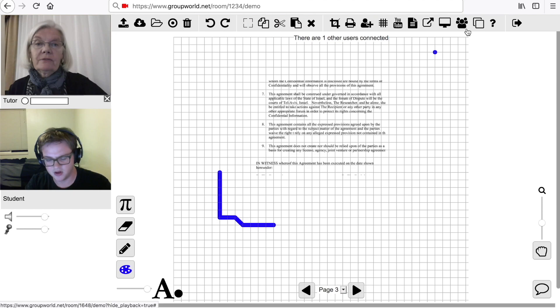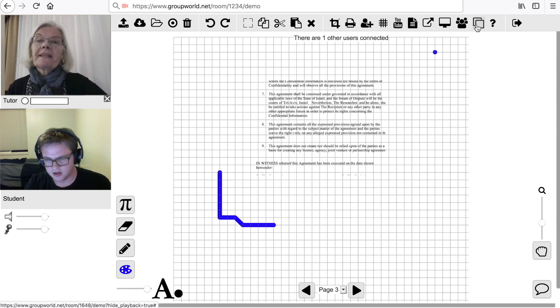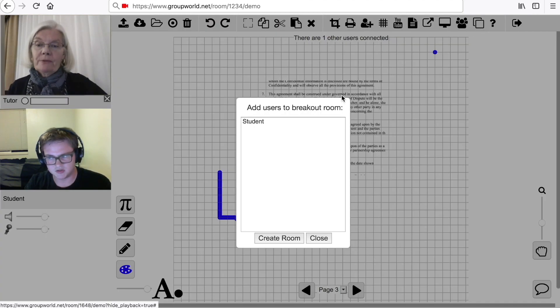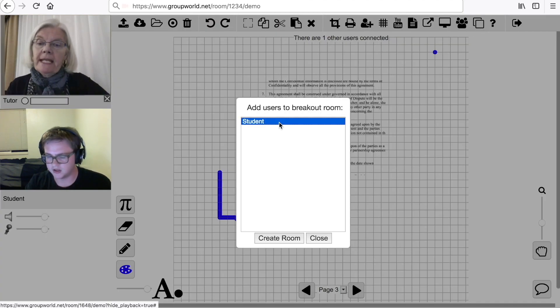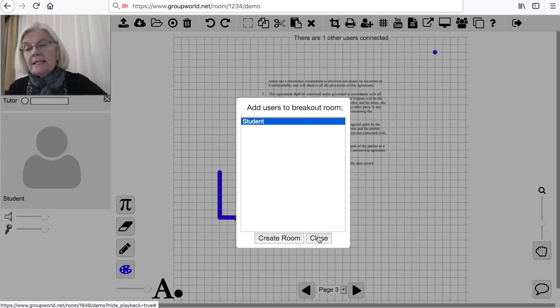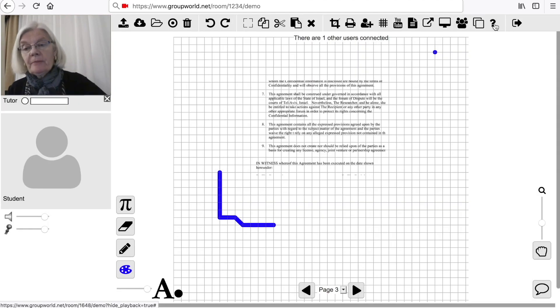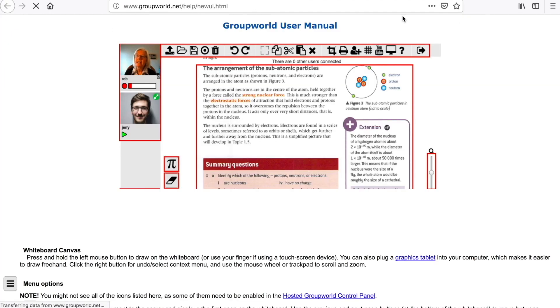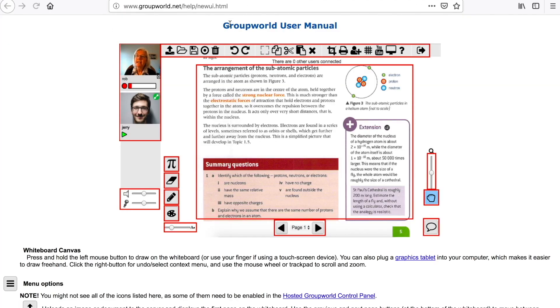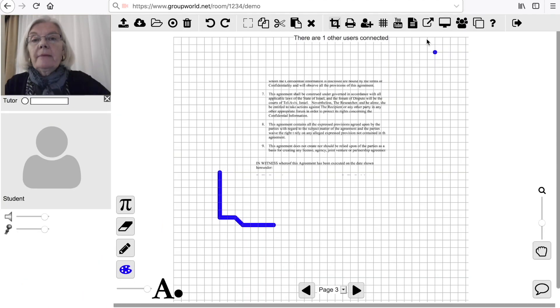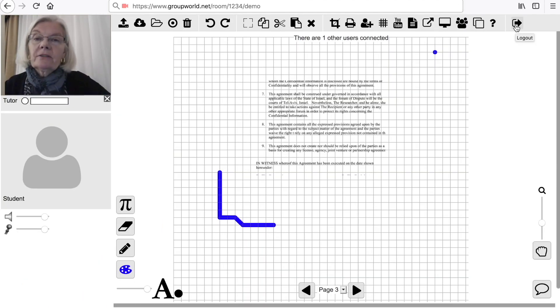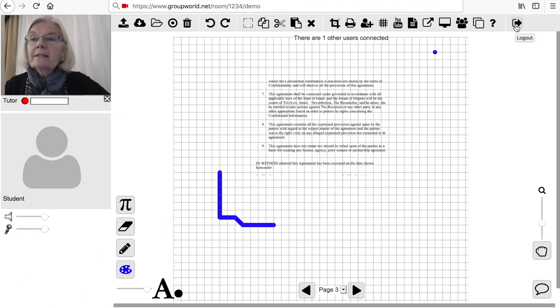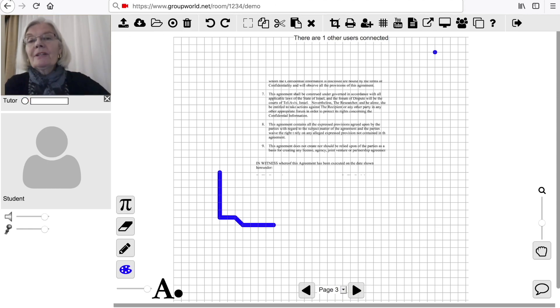Click the Breakout Room icon to invite other users into a separate room. Click the Help button to see a Help page describing each GroupWorld feature. Click the Logout button to log out of the room. You can also log out by simply closing the browser window.